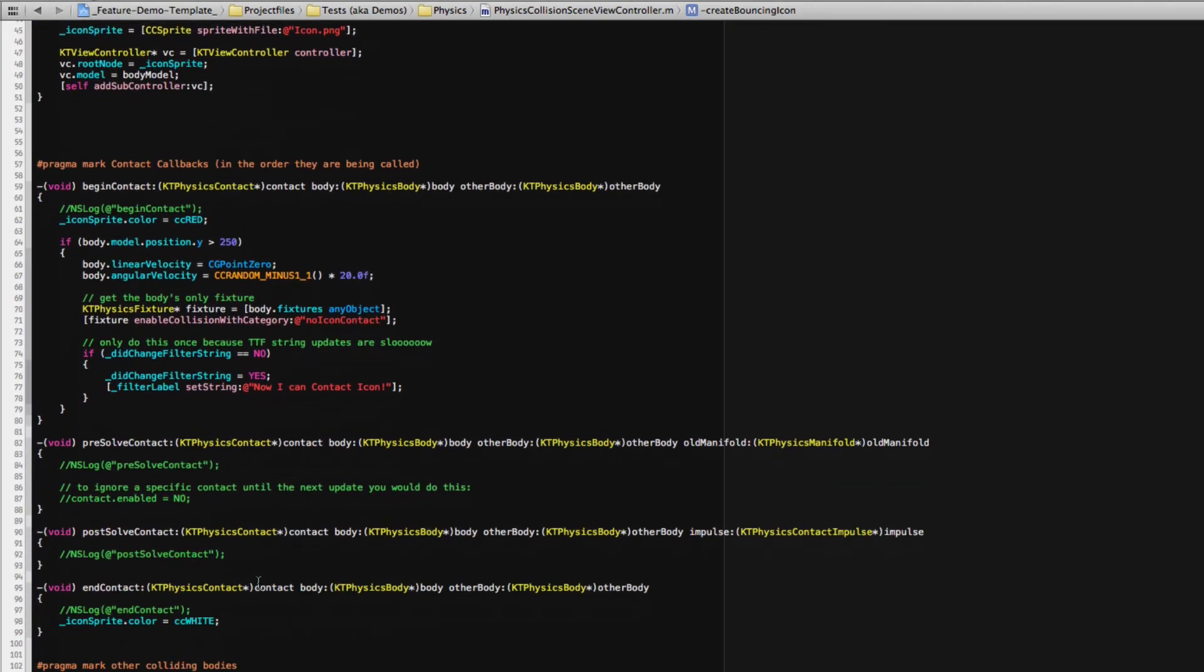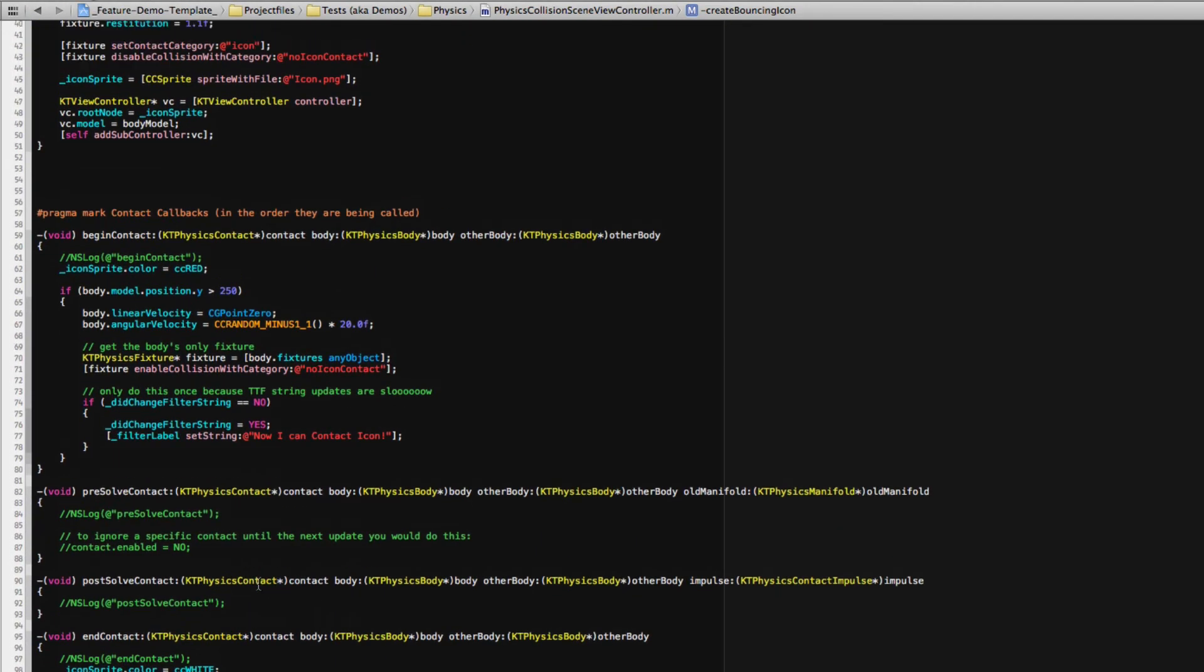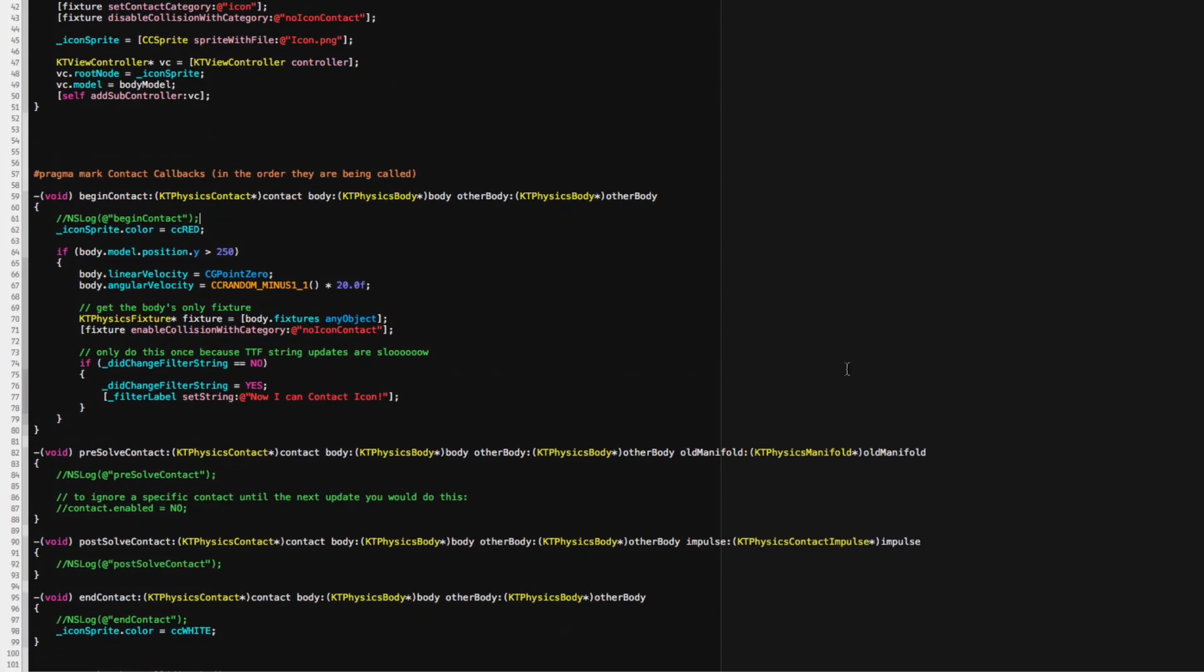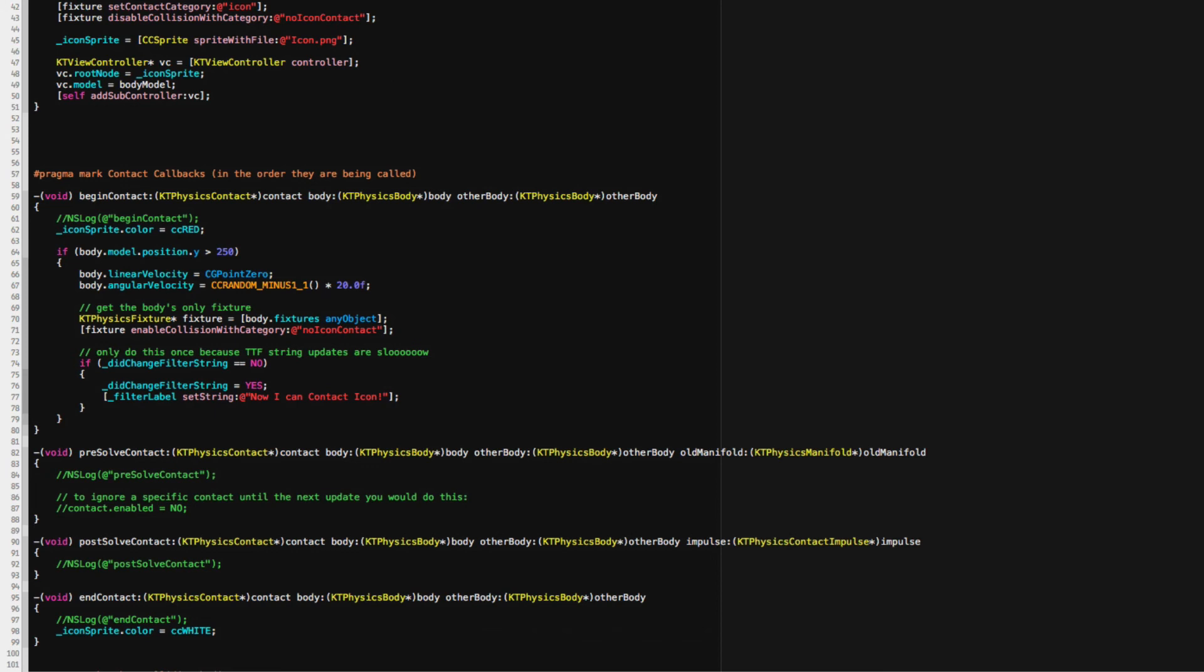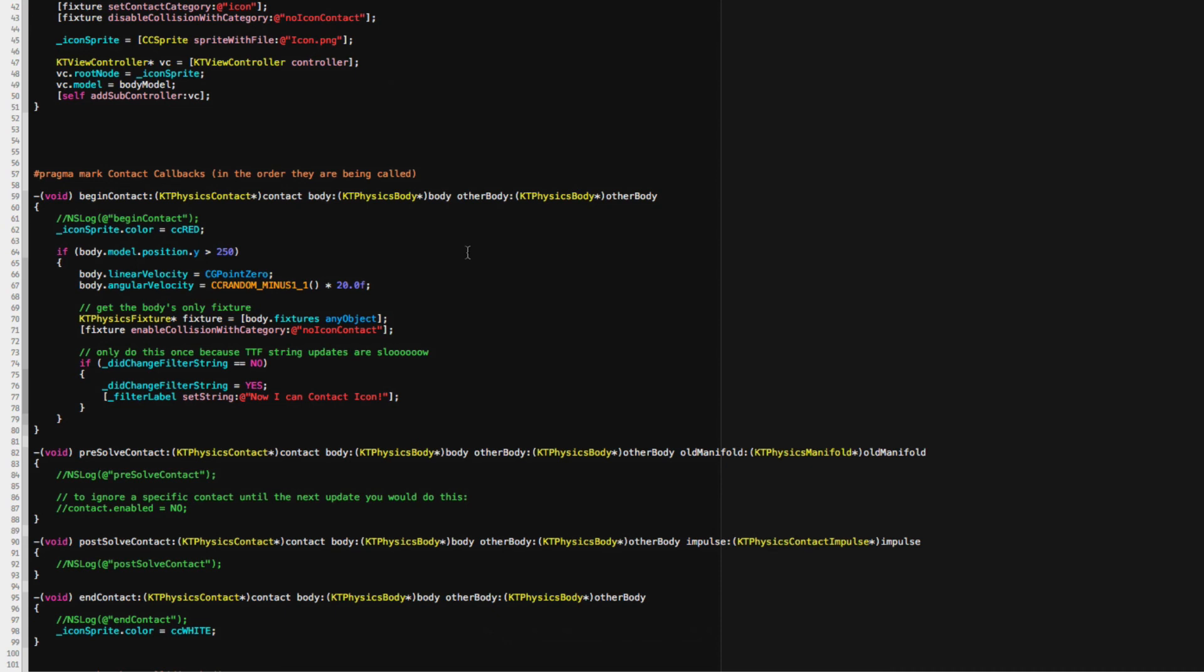I have the collision contacts implemented here, which is very similar to what you know from box2d begin contact, which is always the first for a certain contact to be called and pre-solve, which you can use to, for example, disallow contact or disable a very specific contact. Post-solve contact, of course, with impulses and end contact. And what I'm doing is, at the begin contact, I color this bright red and at the end contact, I colored white. So just to see that there's a collision response.